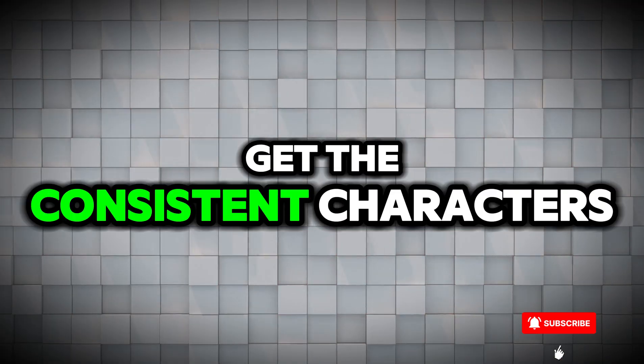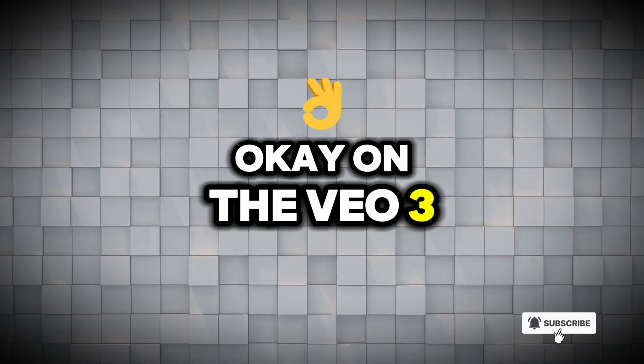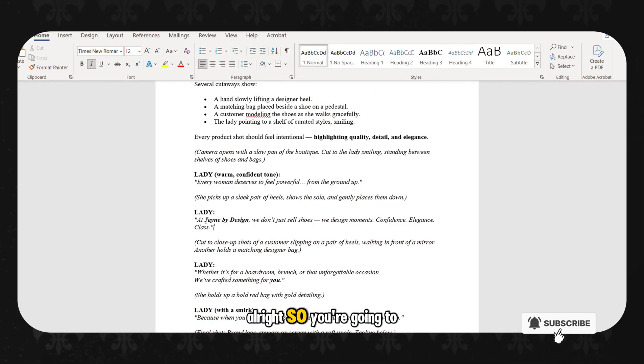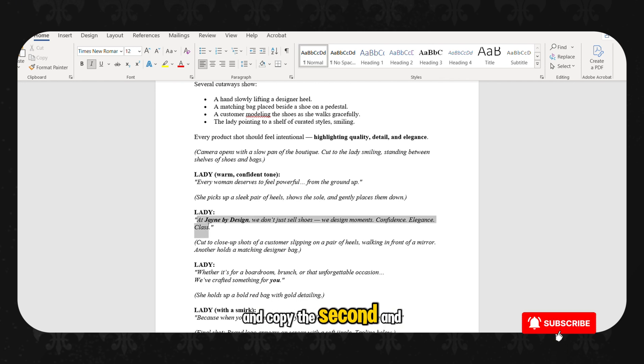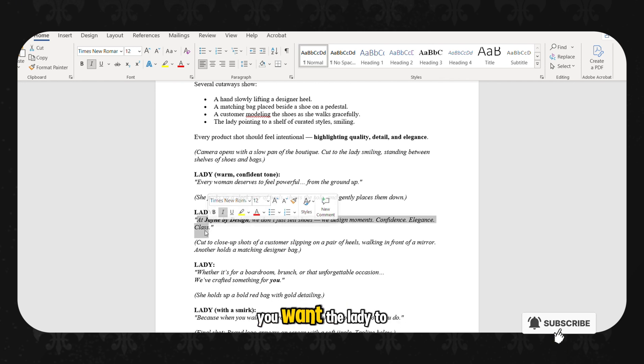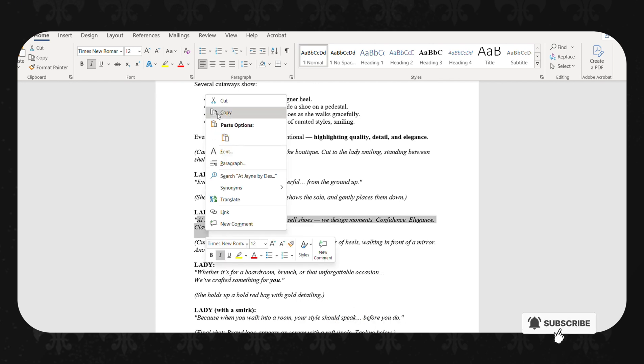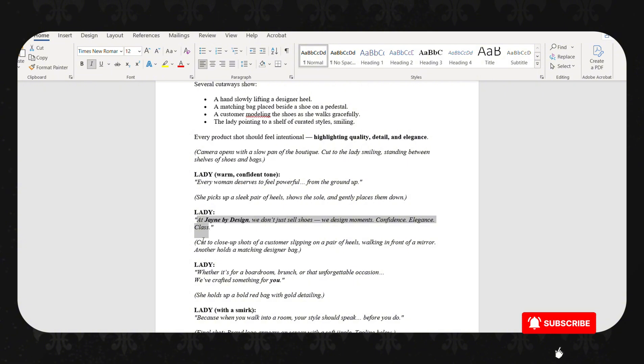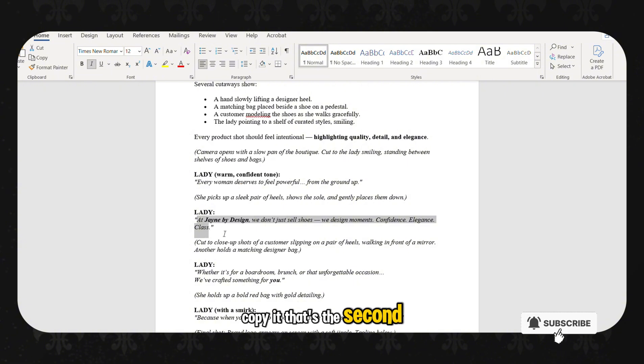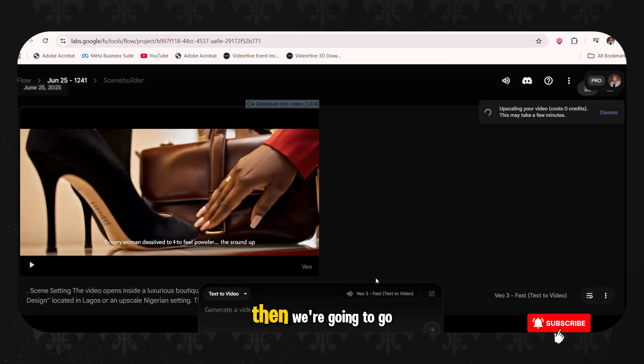So now, how to get the consistent characters on the VO3. You're going to go back to your script and copy the second prompt you want the lady to see. Copy it. That's the second script that you want the lady to voice. Then we're going to go back to Flow.